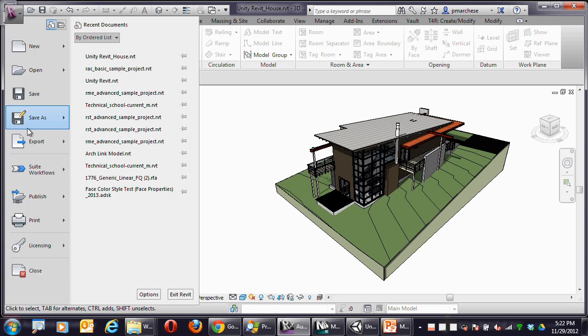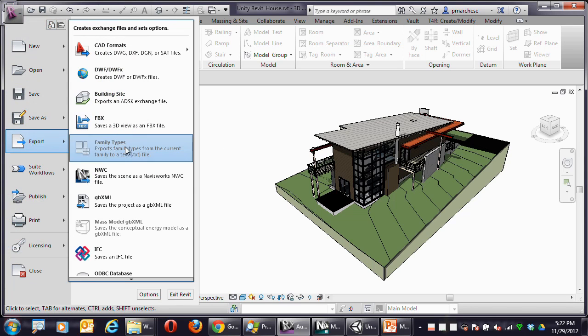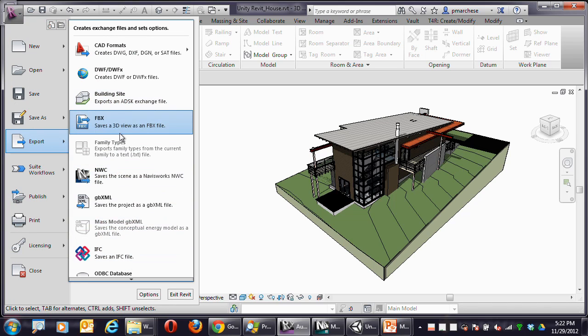Go up to the Application Menu, go down here and go to Export, and pretty much just go to FBX and save that.